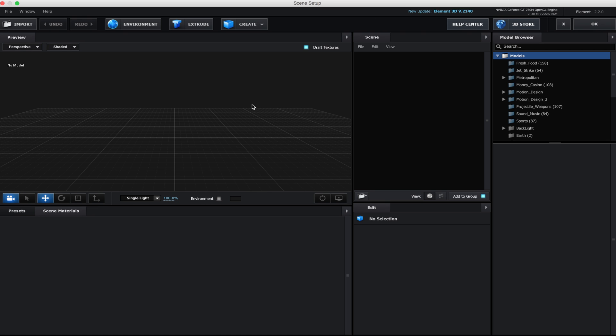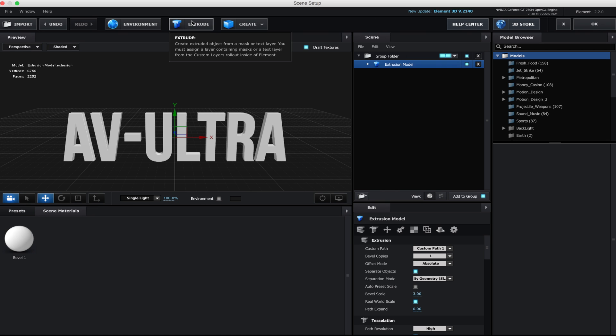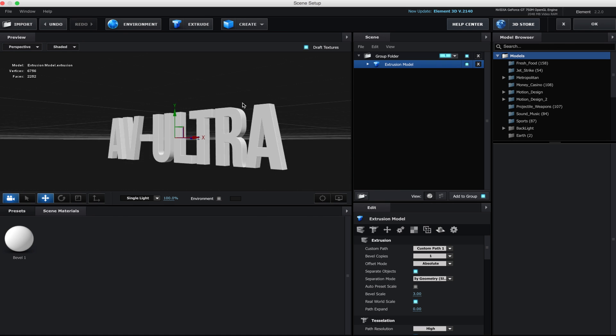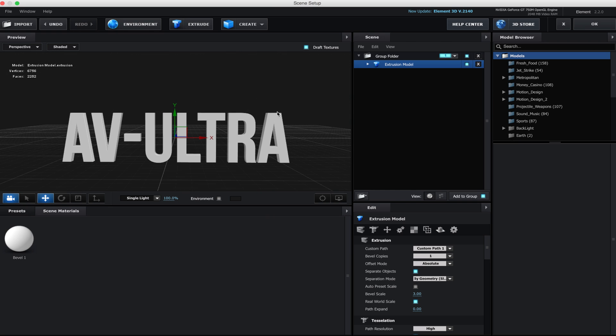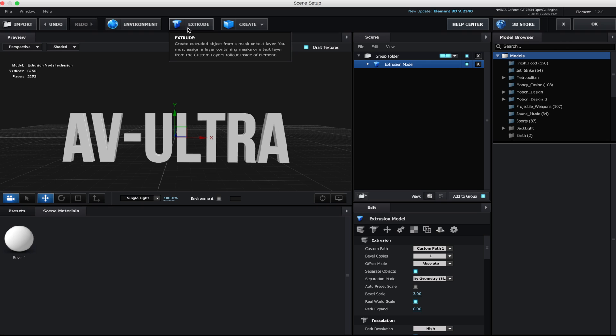This is what you see when we're in Element just like every other time. What I'm going to do right now is click on Extrude. And when I click on Extrude, well, that's pulled out my text. What exactly is happening? Extrude is looking at my custom paths that I had set up and pulled it into 3D space. It basically made it into geometry.